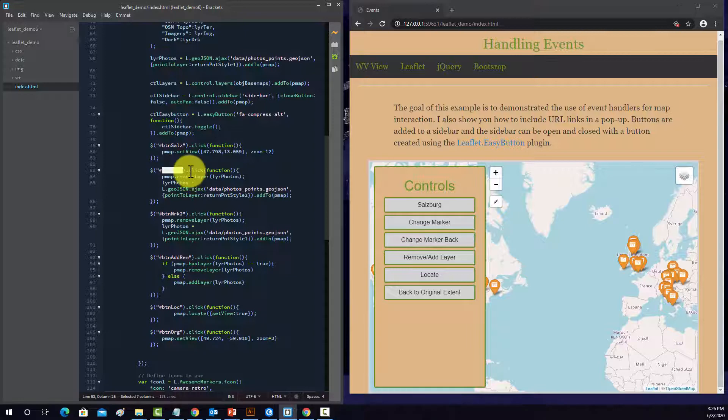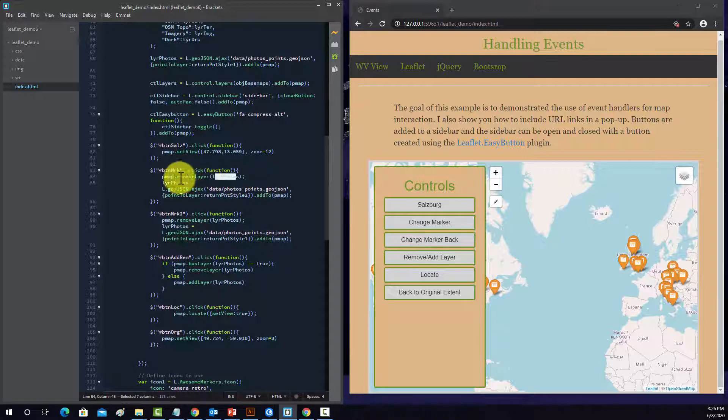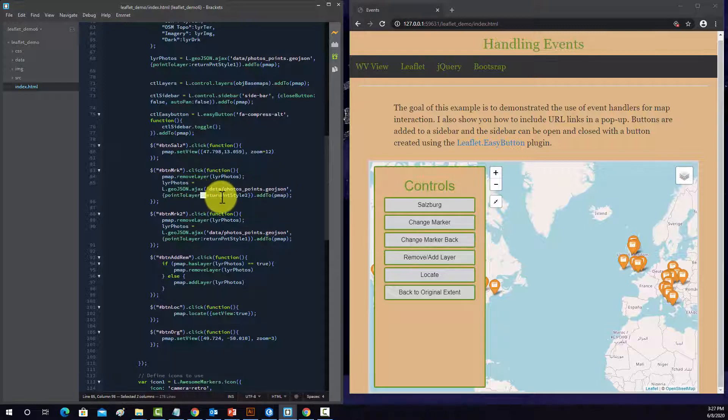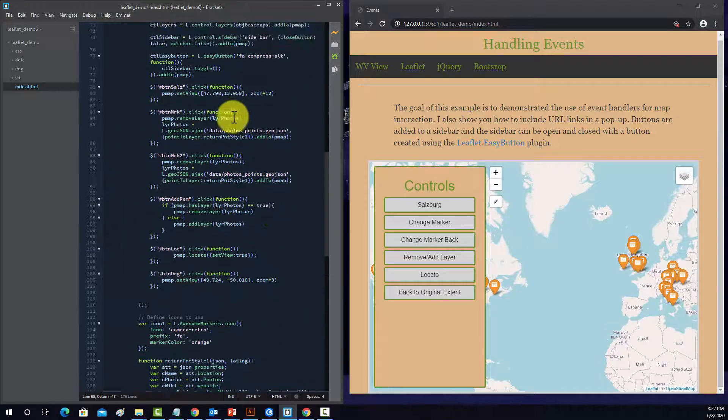Okay, so button marker. So if you click that button, it's going to first remove the layer from the map, then it's going to add the layer back in, and it's going to use a different set of styles than what was previously there.